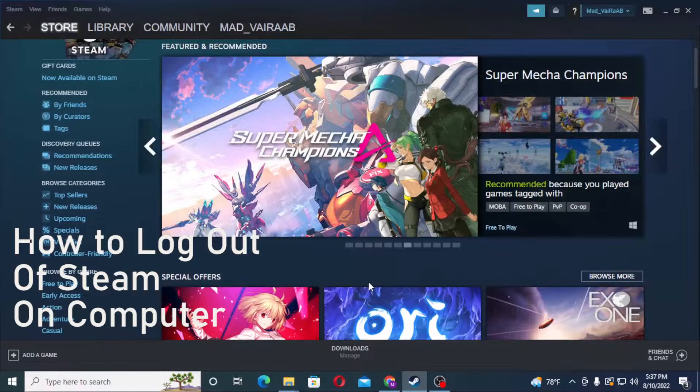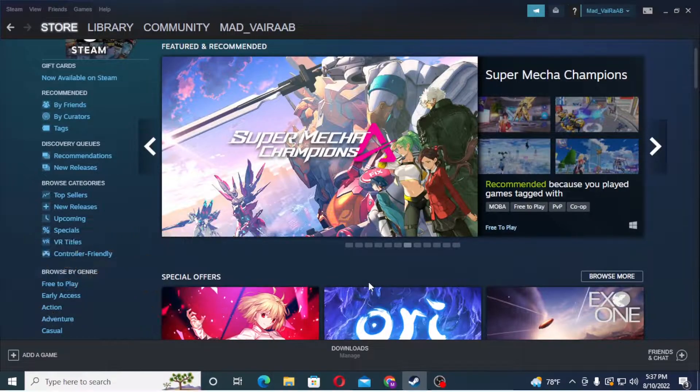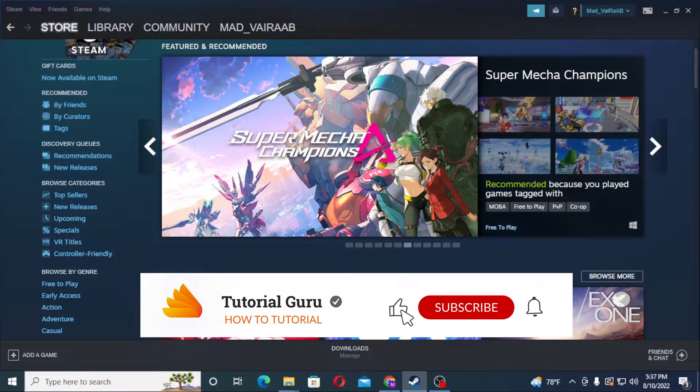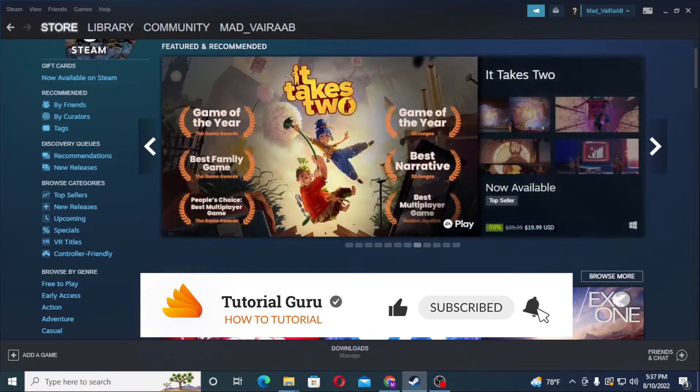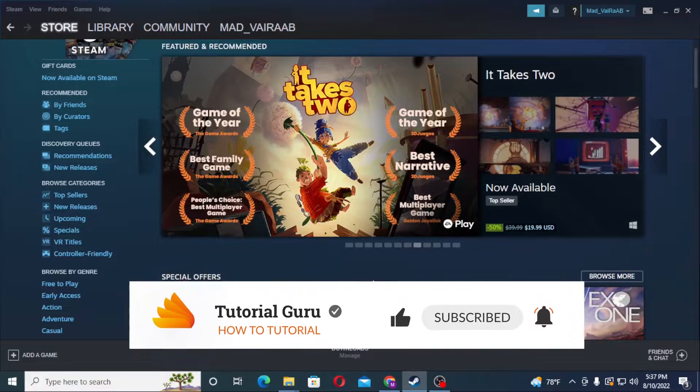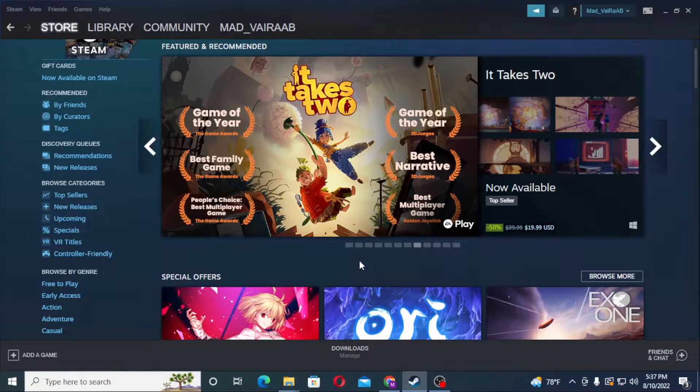Now without further ado, let's start right into the video. But before that, don't forget to like, subscribe, and hit that bell icon. In order to log out from your Steam account